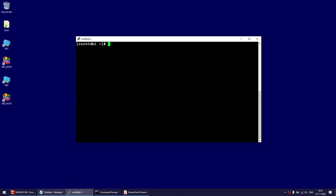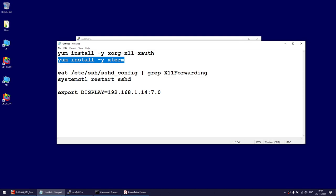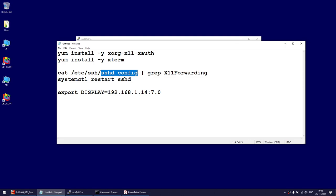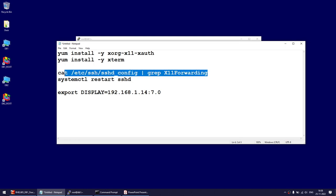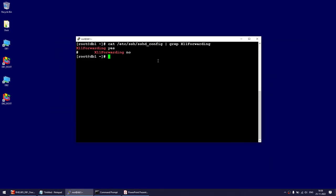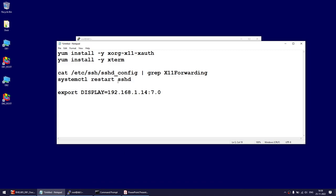The next step is checking the file at /etc/ssh/sshd_config. Check if X11Forwarding is set to yes. If it is not, change it to yes and restart the service. Looks like it is already set to yes. There is another line set to no but it's commented out, so it won't take effect. X11Forwarding is set to yes, so you don't need to restart the sshd service.